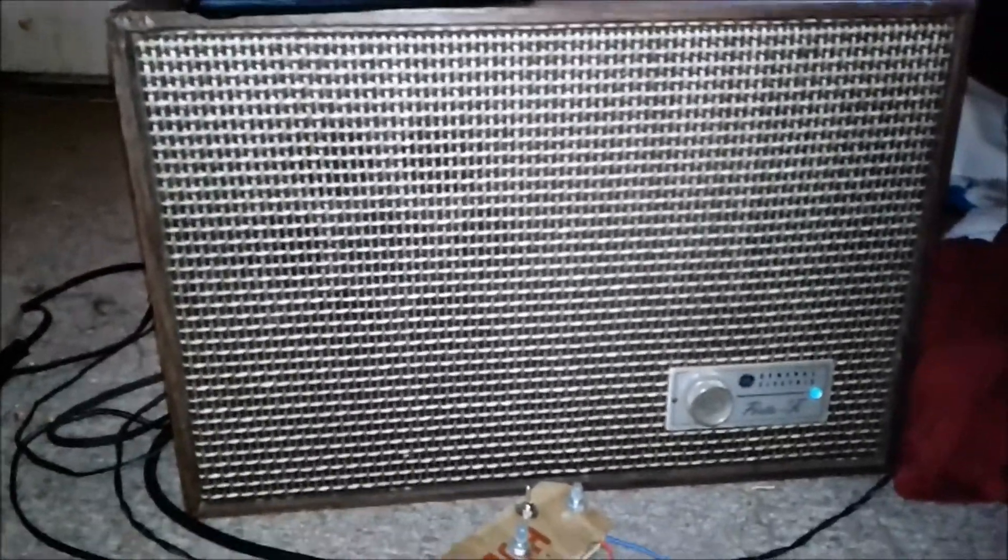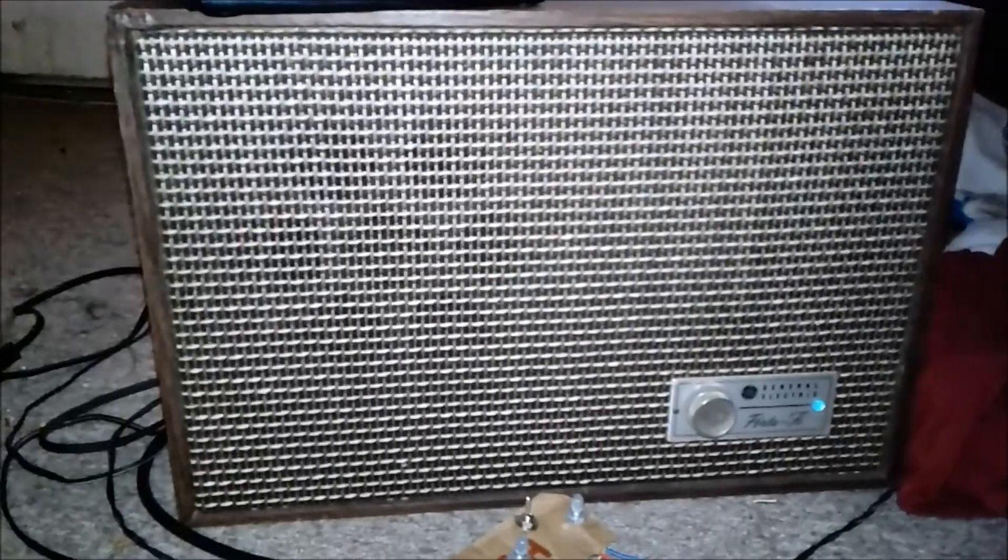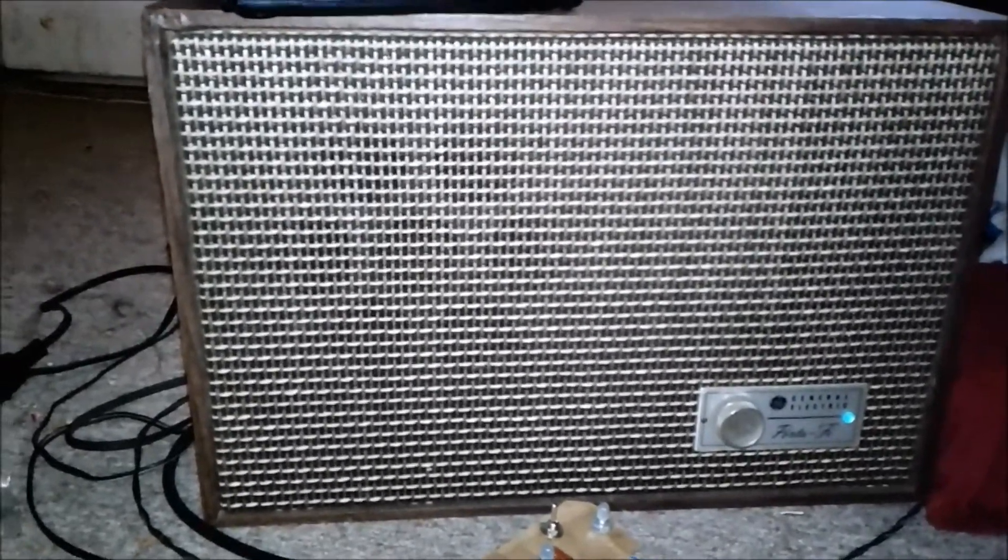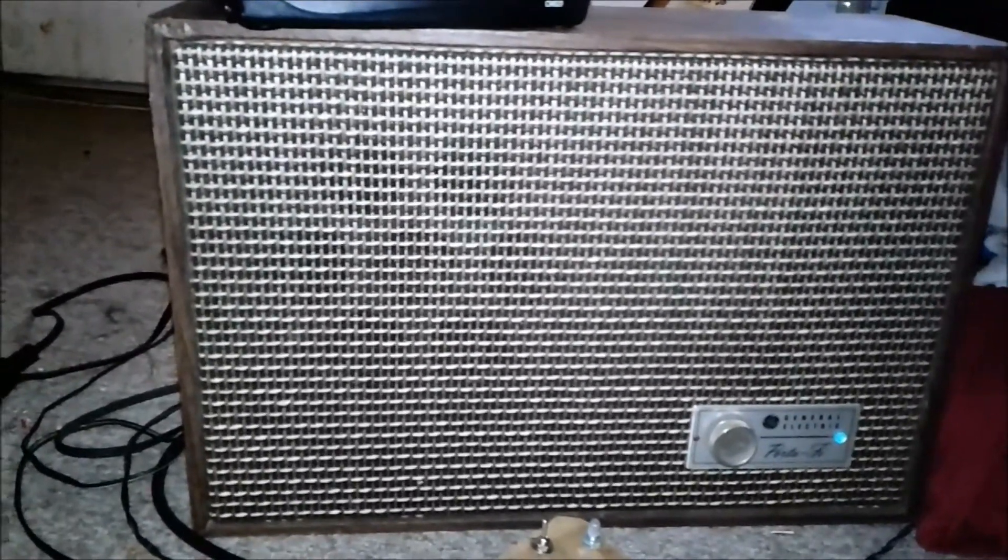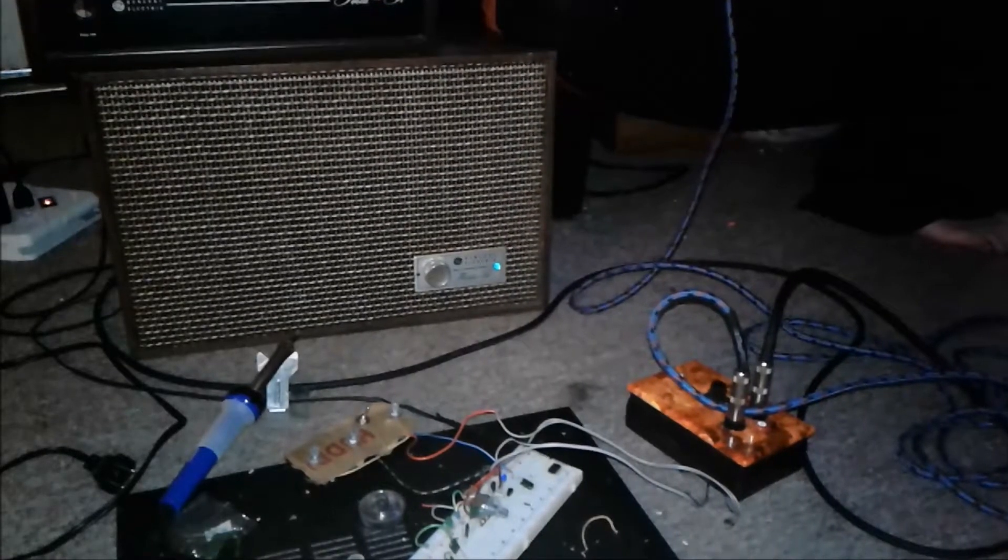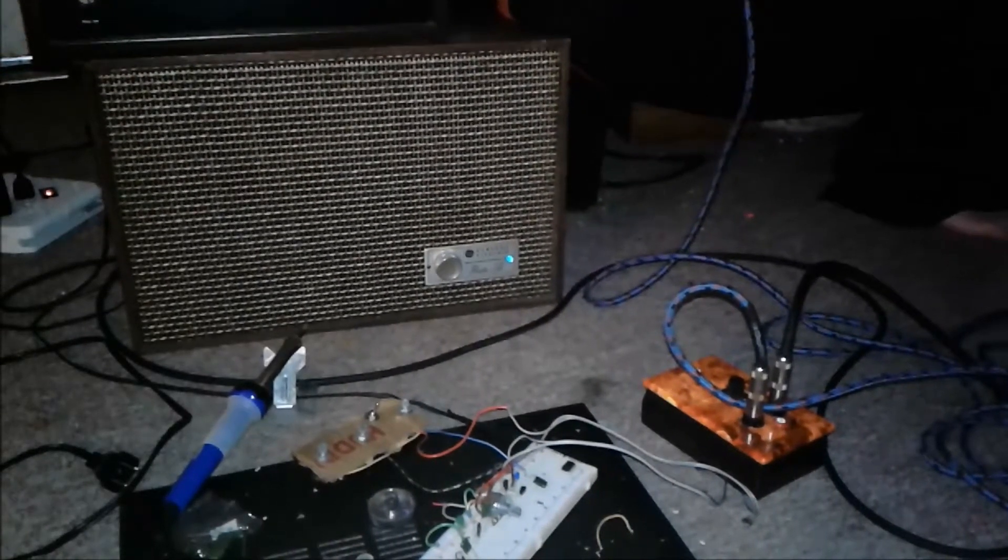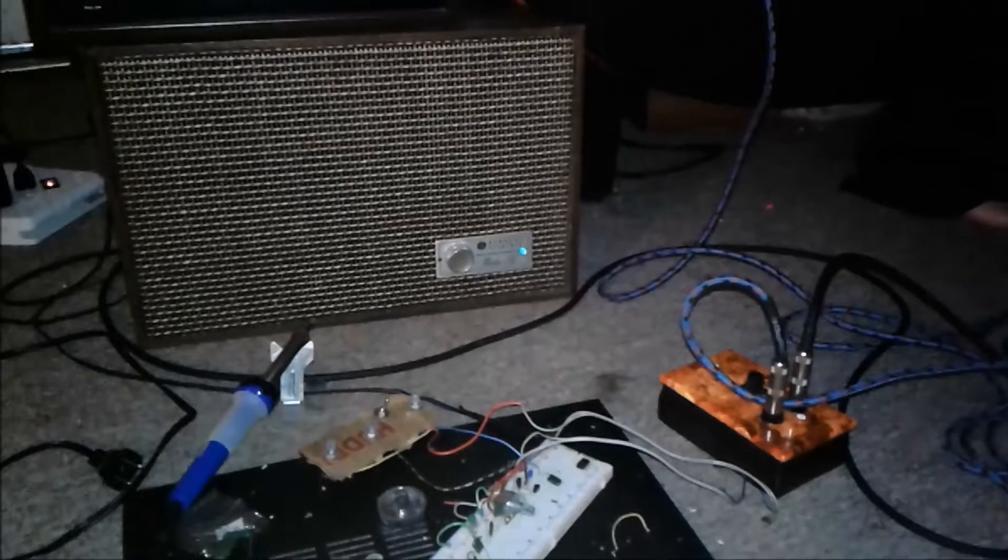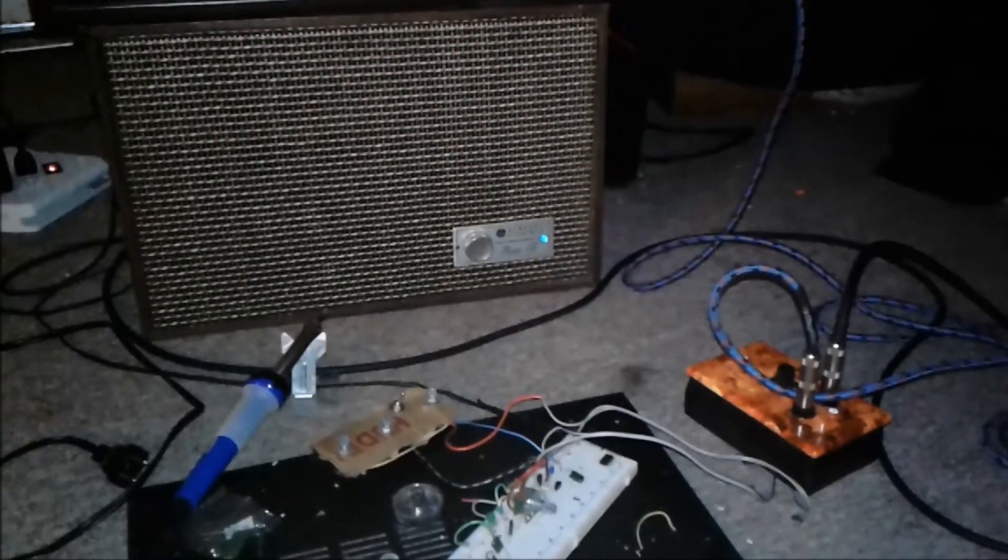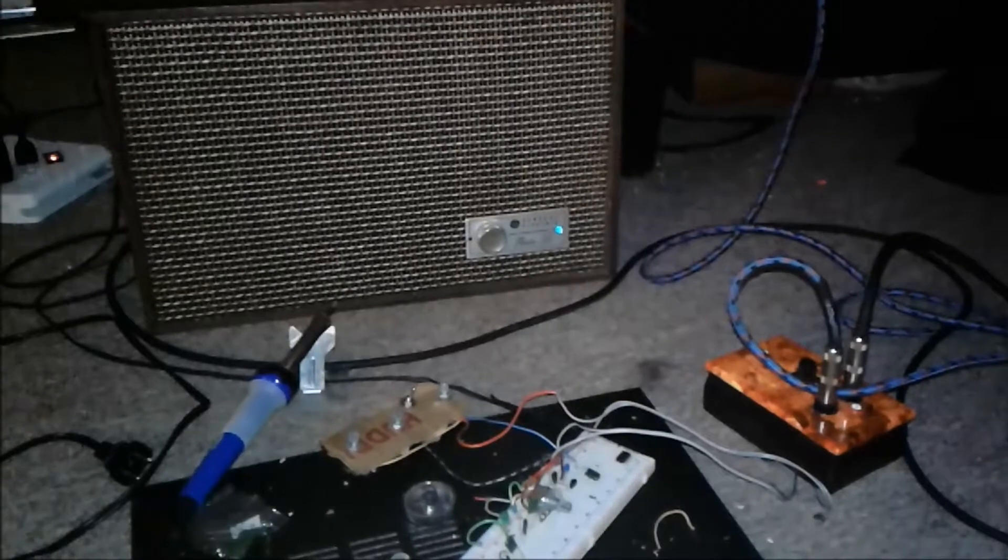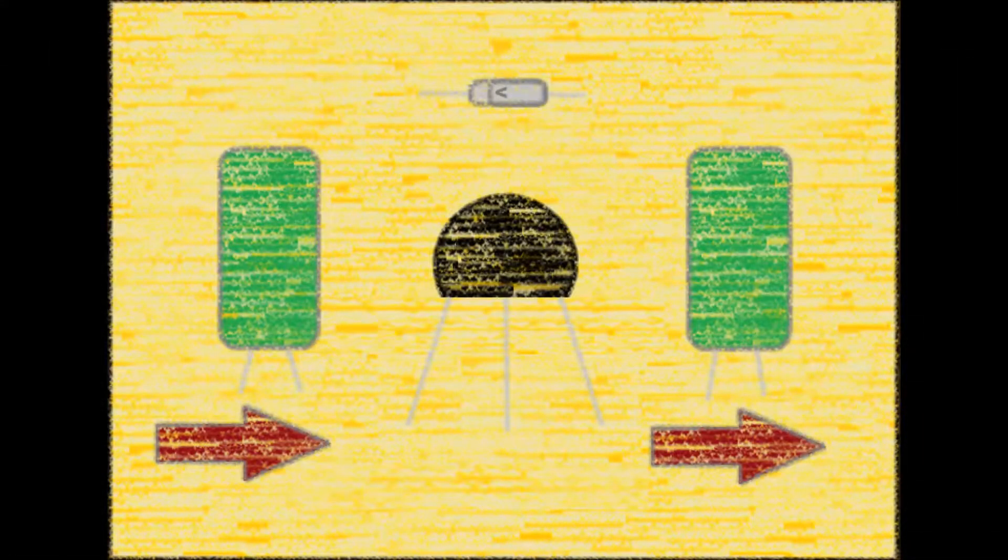So this is what we had at the end of the last video, but this is not exactly what I want. I think I want the amp to sound a lot more like this. Now to do this, we need a gain circuit.